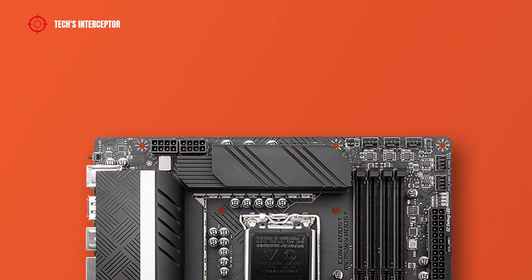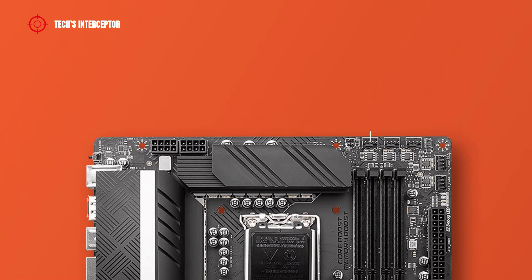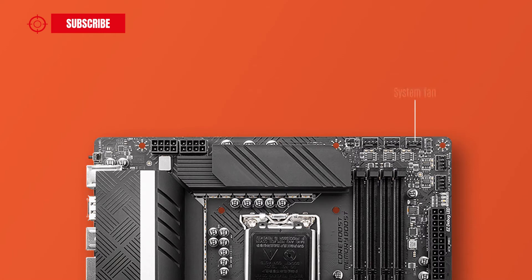Regarding the headers of the motherboard, on the top from the left there are 8 plus 8 pin ATX 12V power connector for your CPU, CPU fan connector, water pump fan connector, system fan connector, and addressable RGB LED connector.